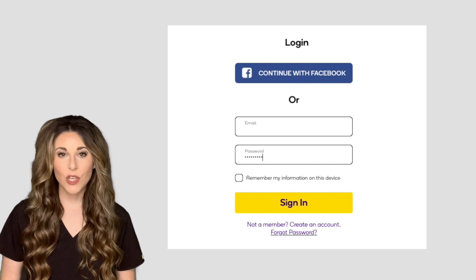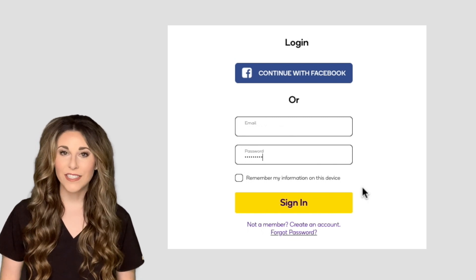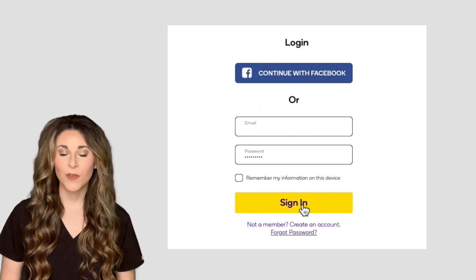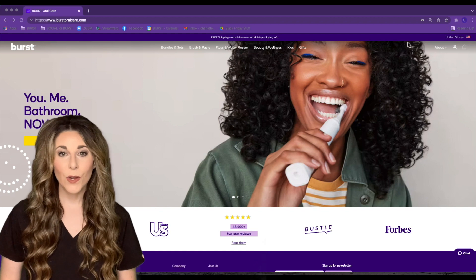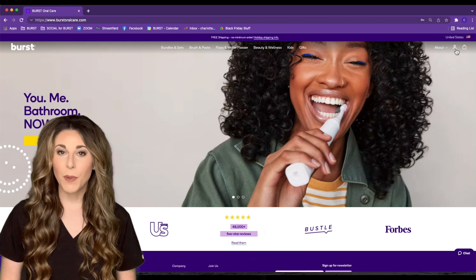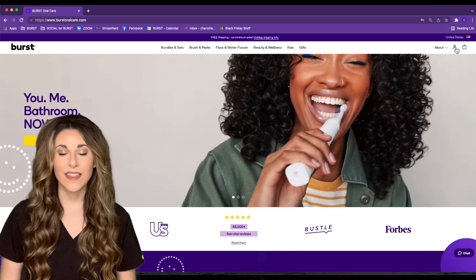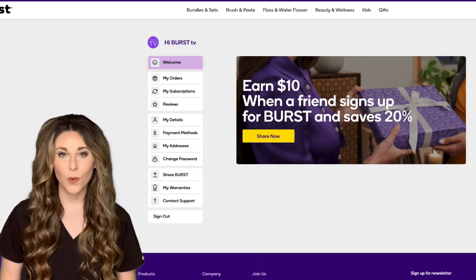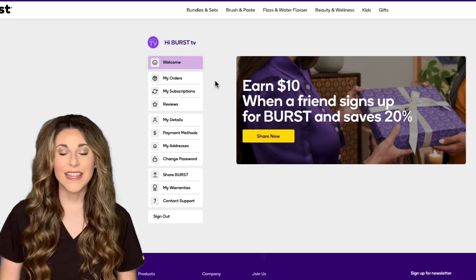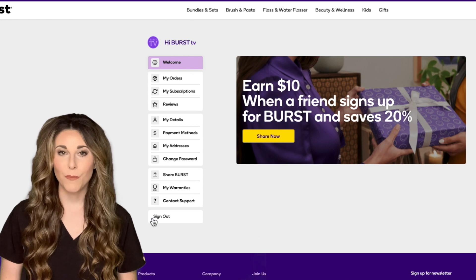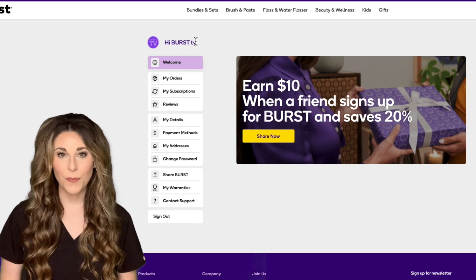After you've logged in you'll be redirected to the home page of the website. Here you'll click that person icon in the upper right hand corner of the website again and this will open up your My Burst portal.